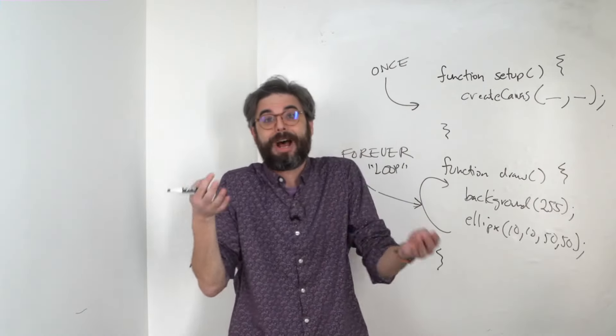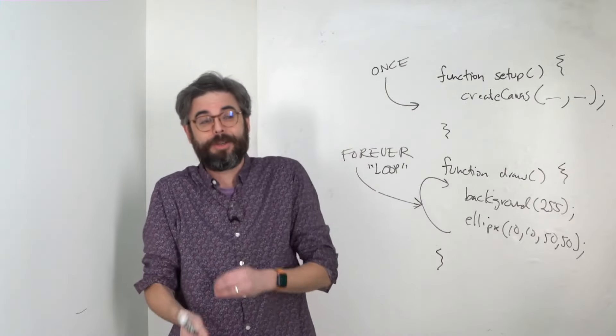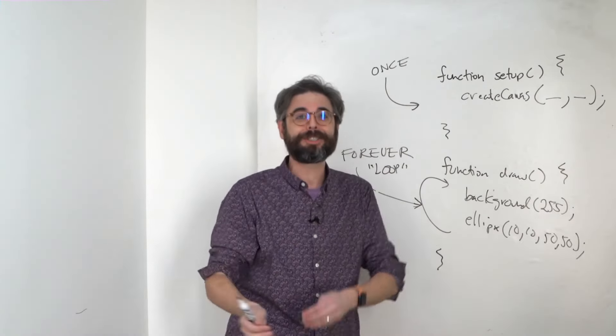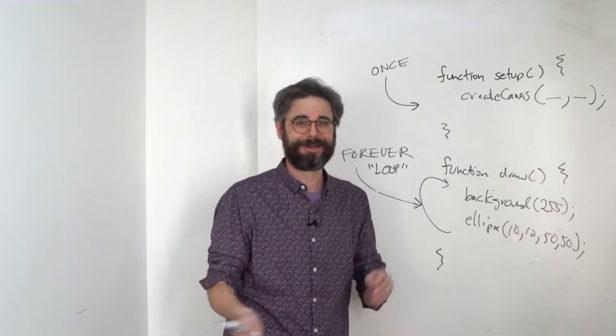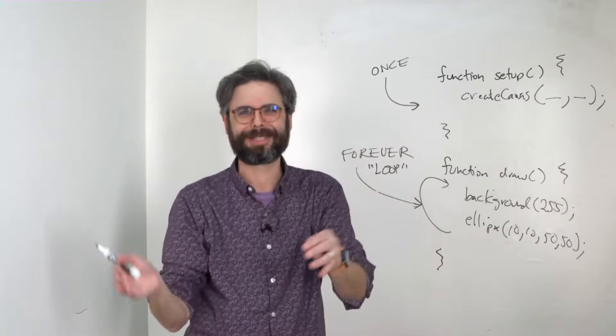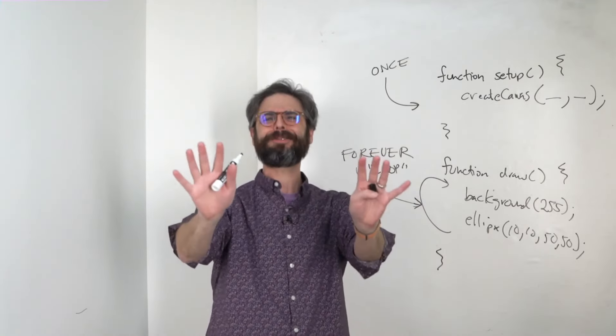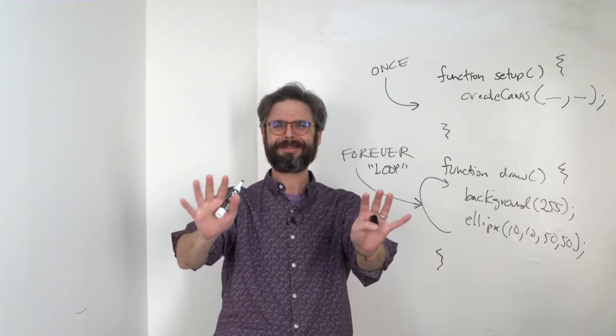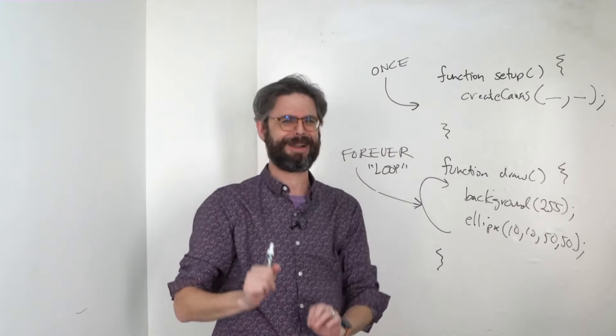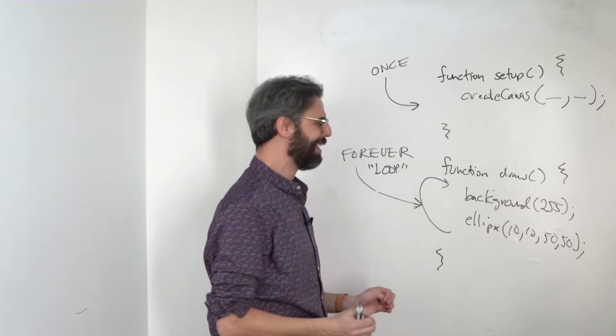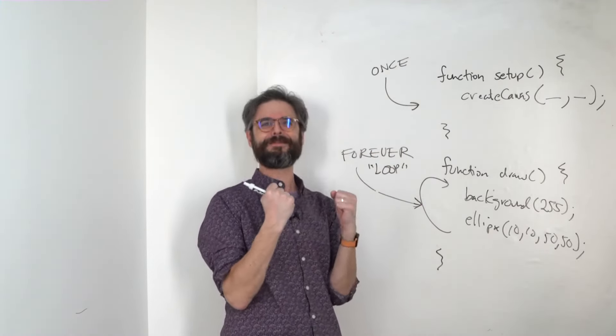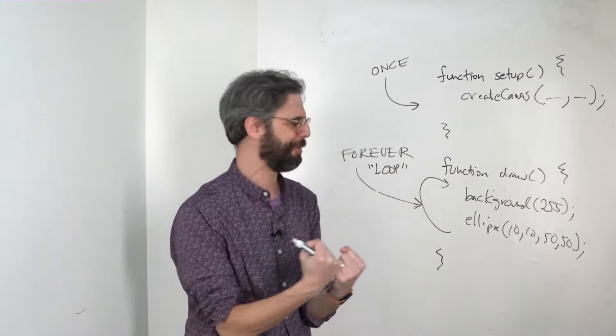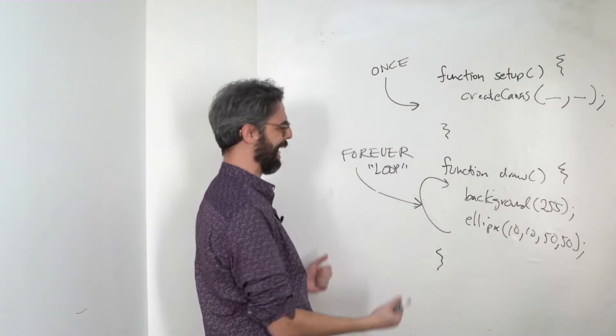Now, of course, it has to stop at some point. Maybe you close the browser, you turn off your computer. Don't throw it out the window. Don't do that. It's a nice computer. You don't need to throw it out the window.